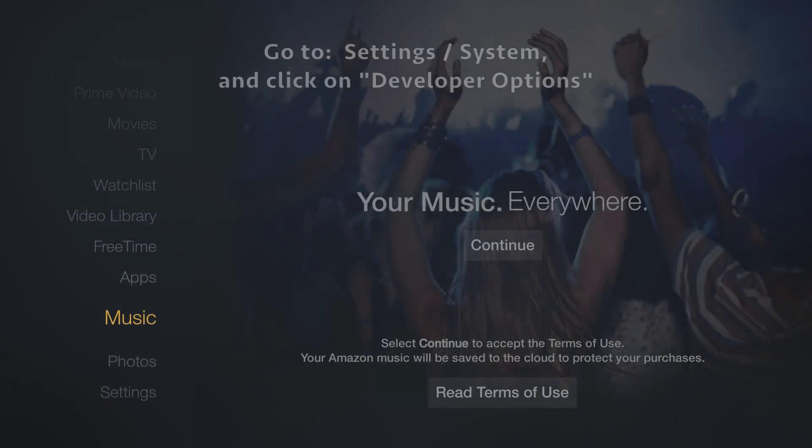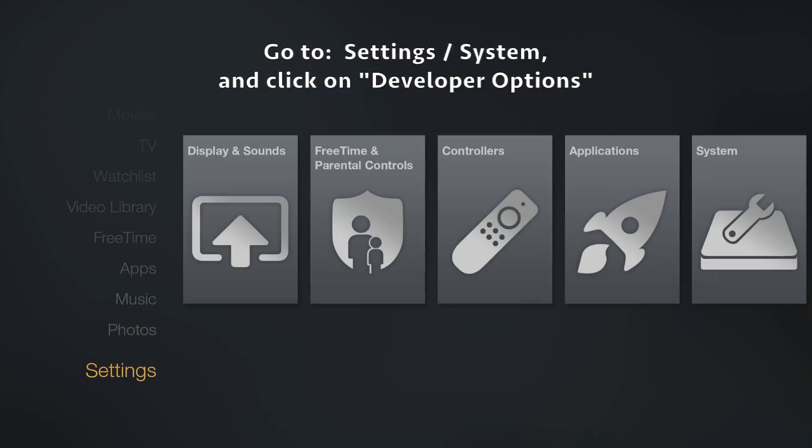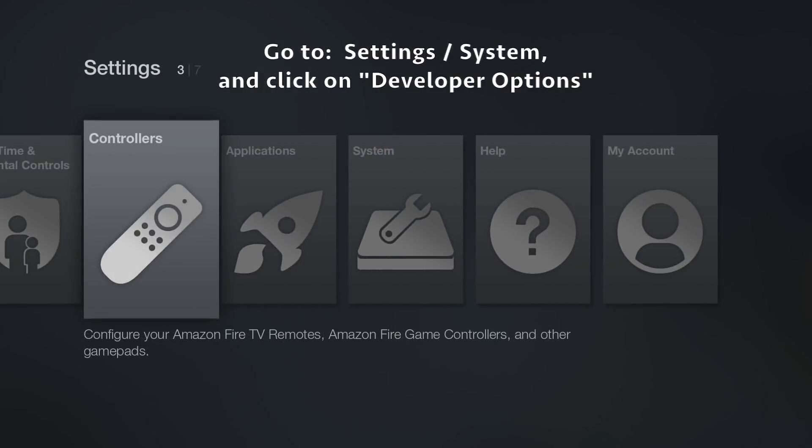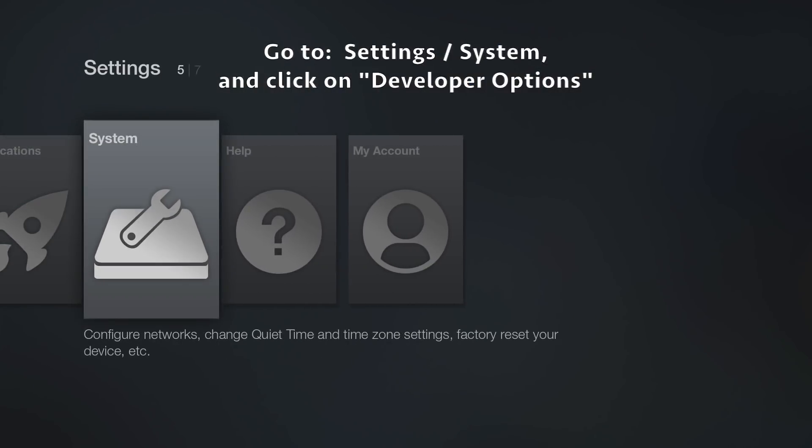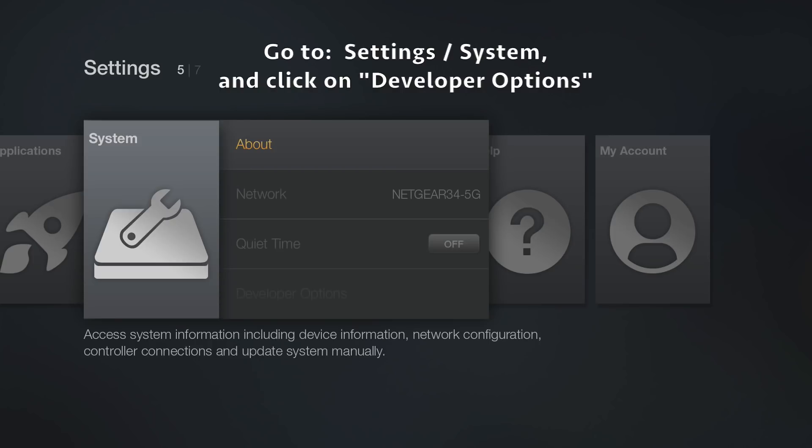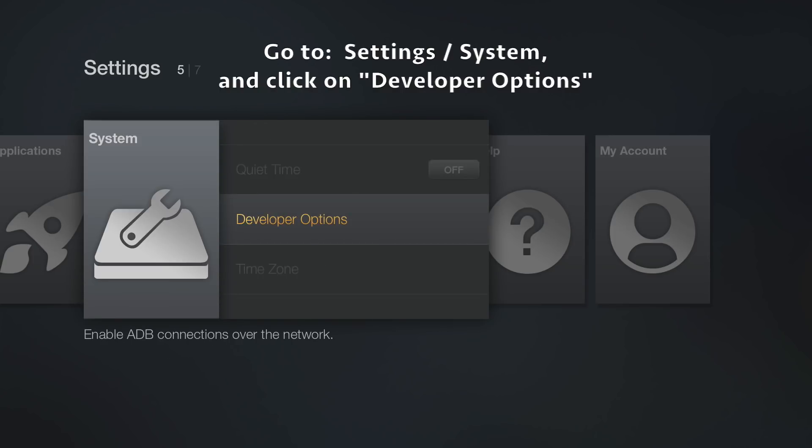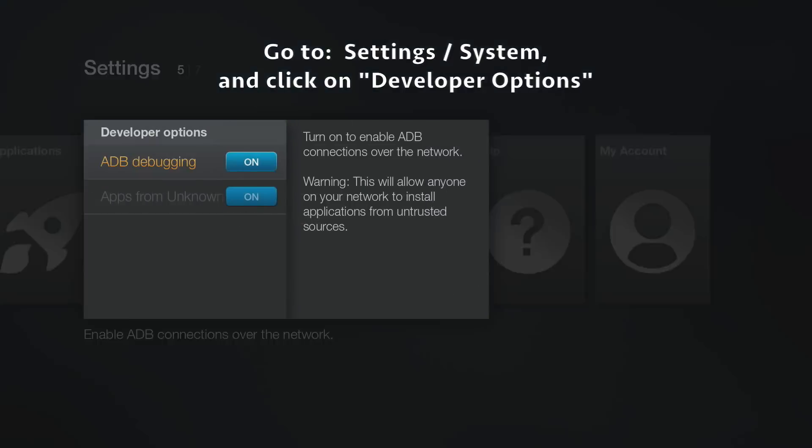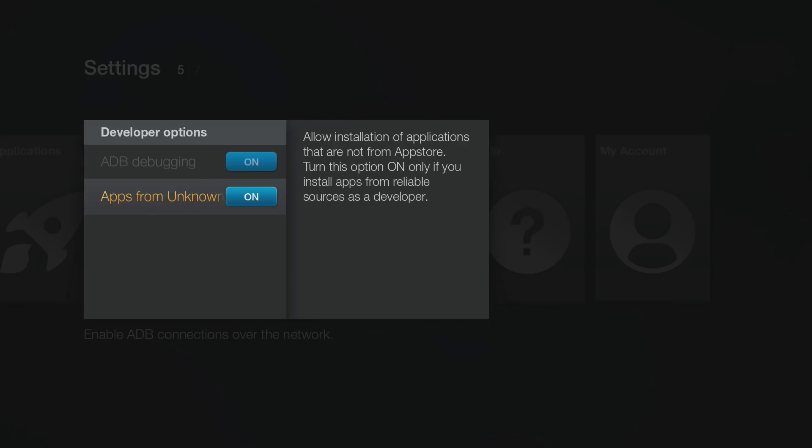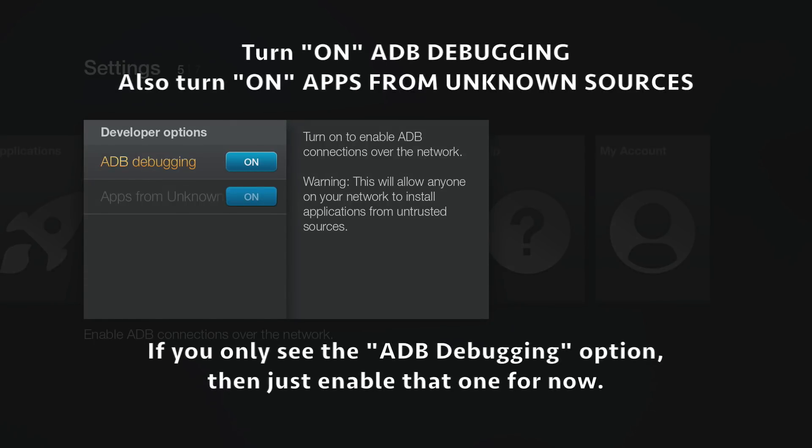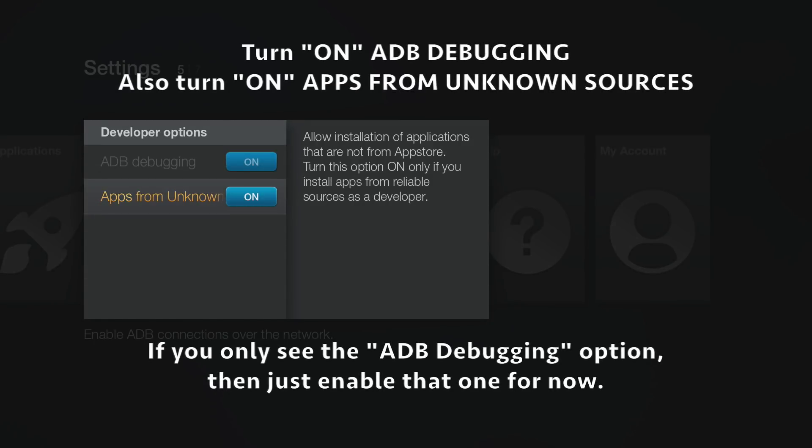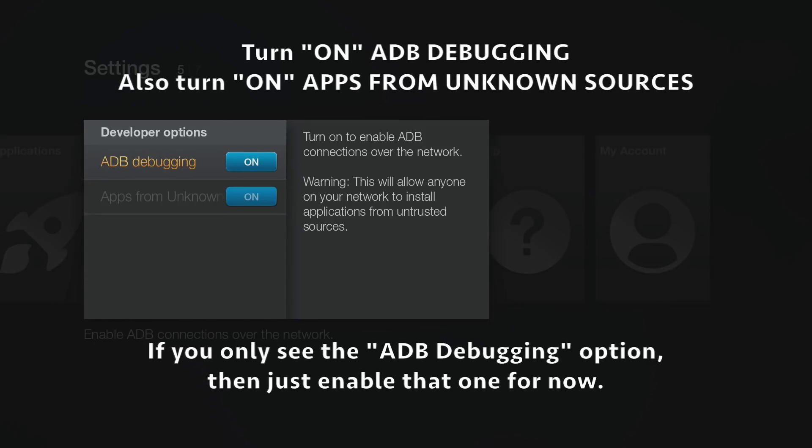Scroll down to Settings, scroll over to System, and then you'll find Developer Options. Click on that. You may not see both options initially, but make sure you enable ADB Debugging. If you see the other option, enable it as well. Either way, it's most important that you turn on ADB Debugging.